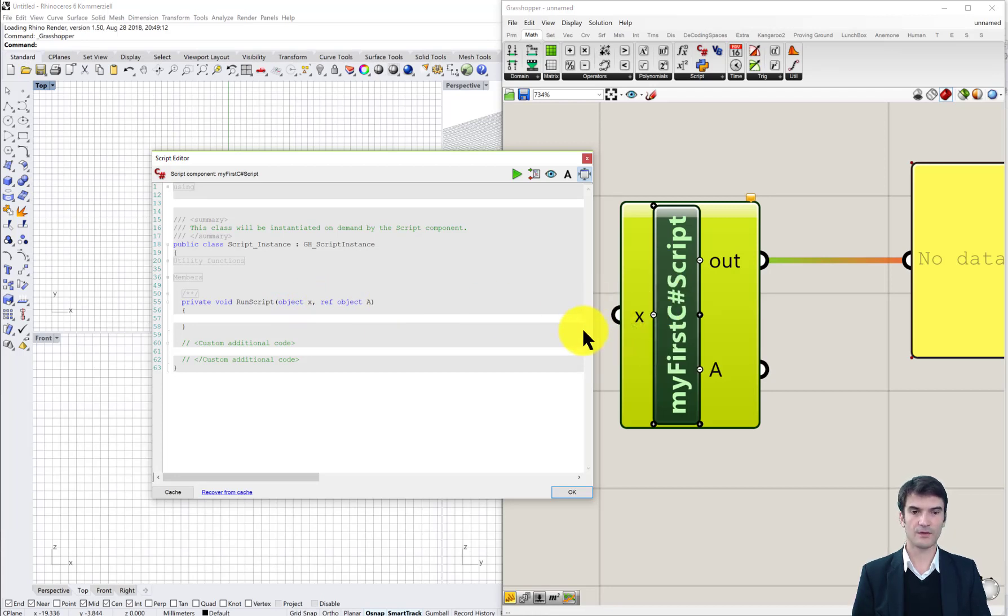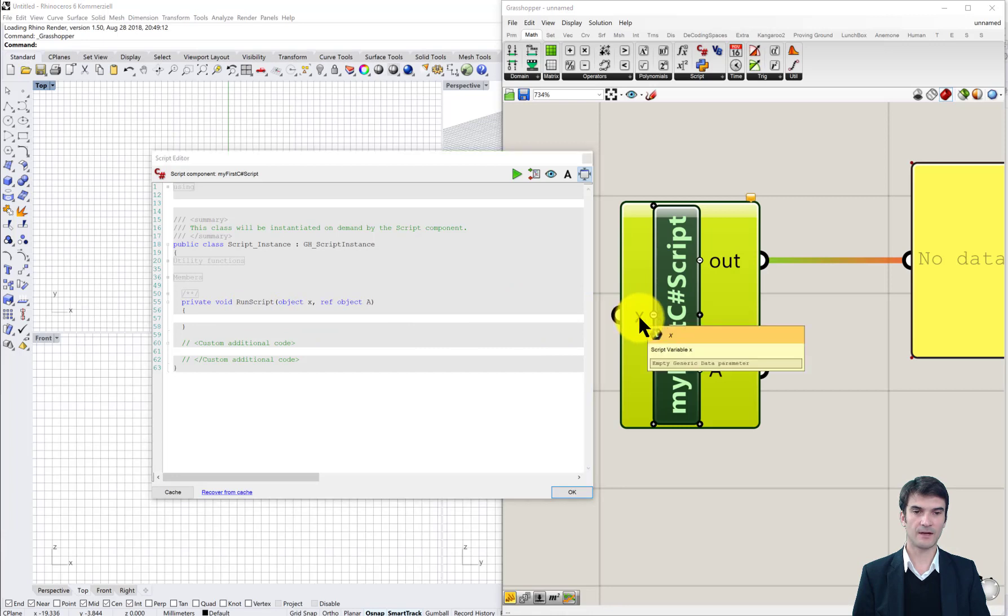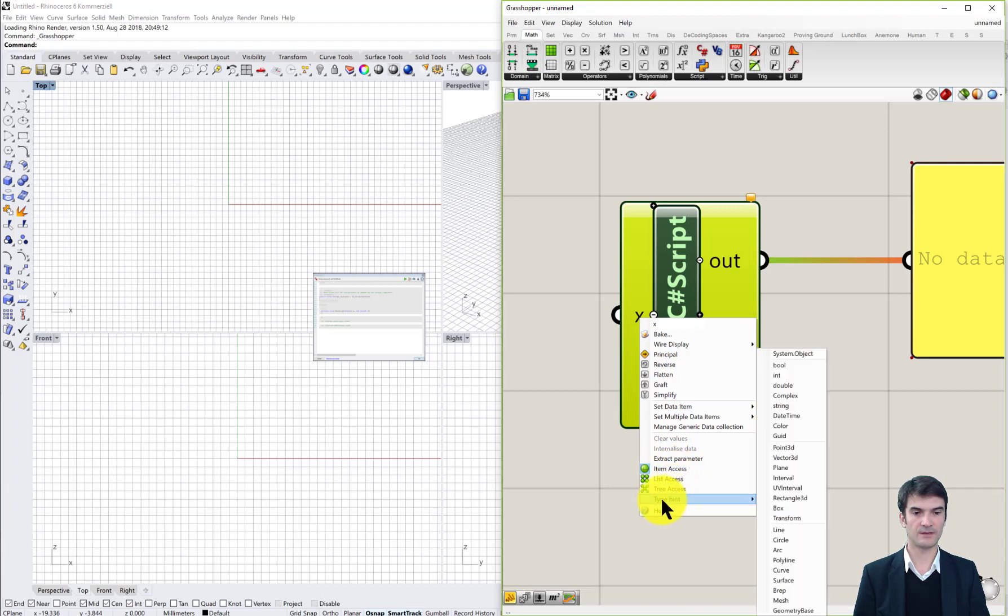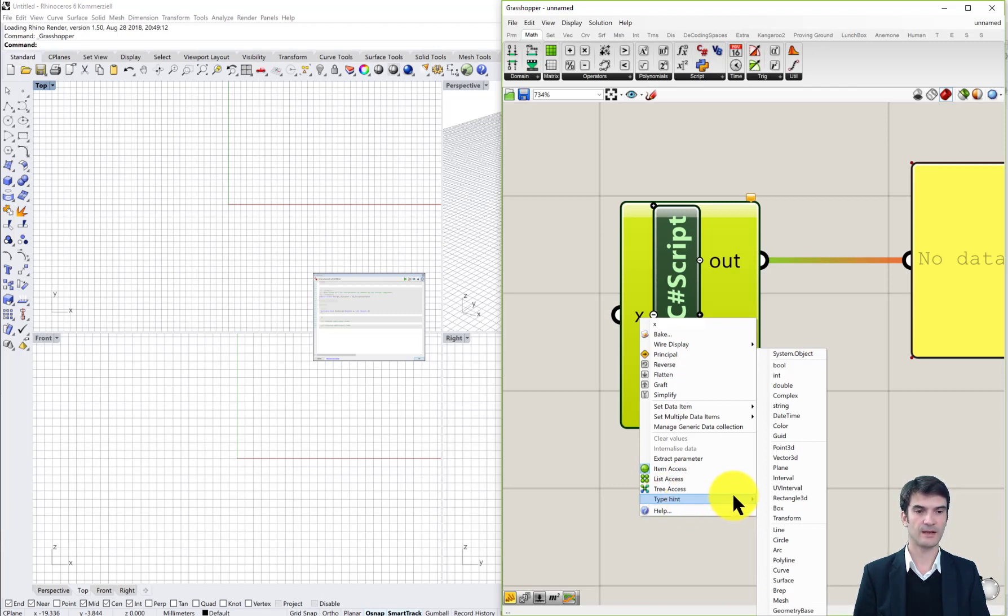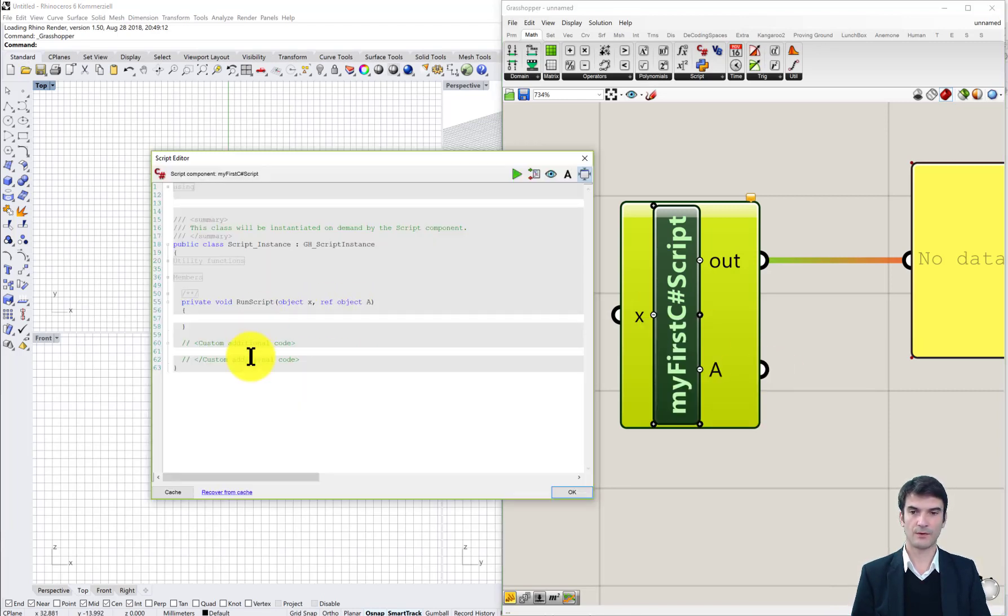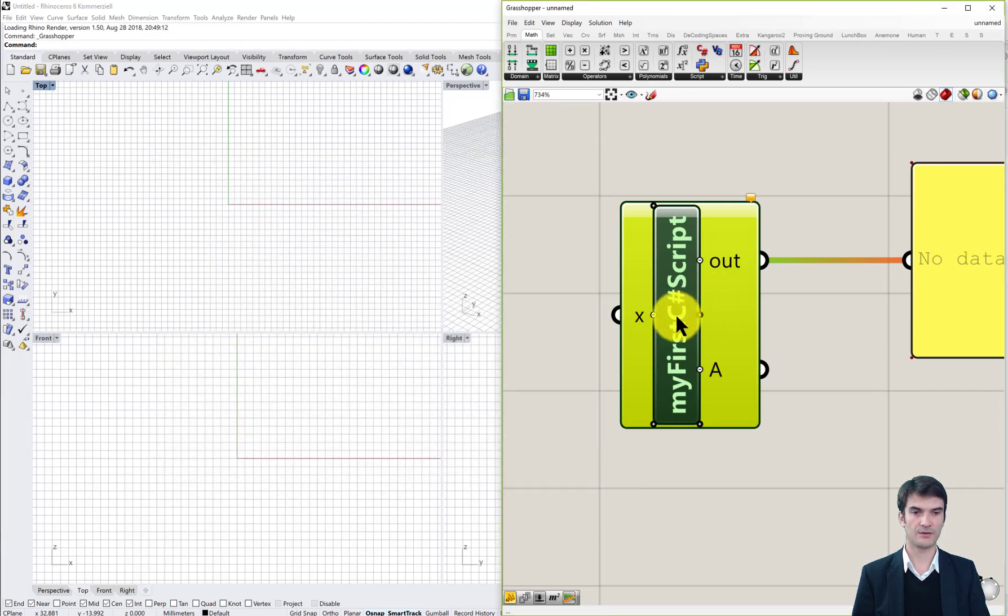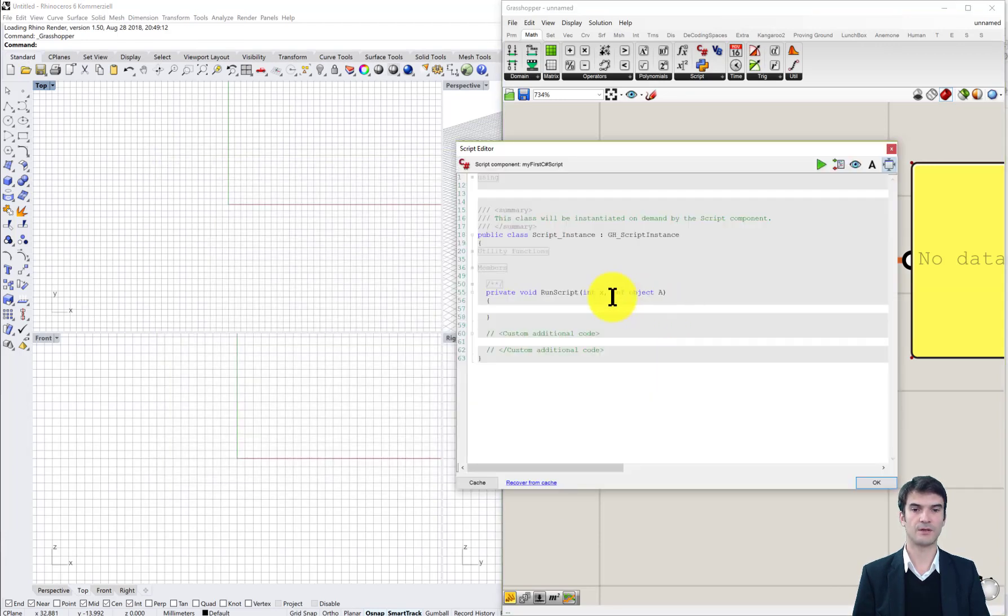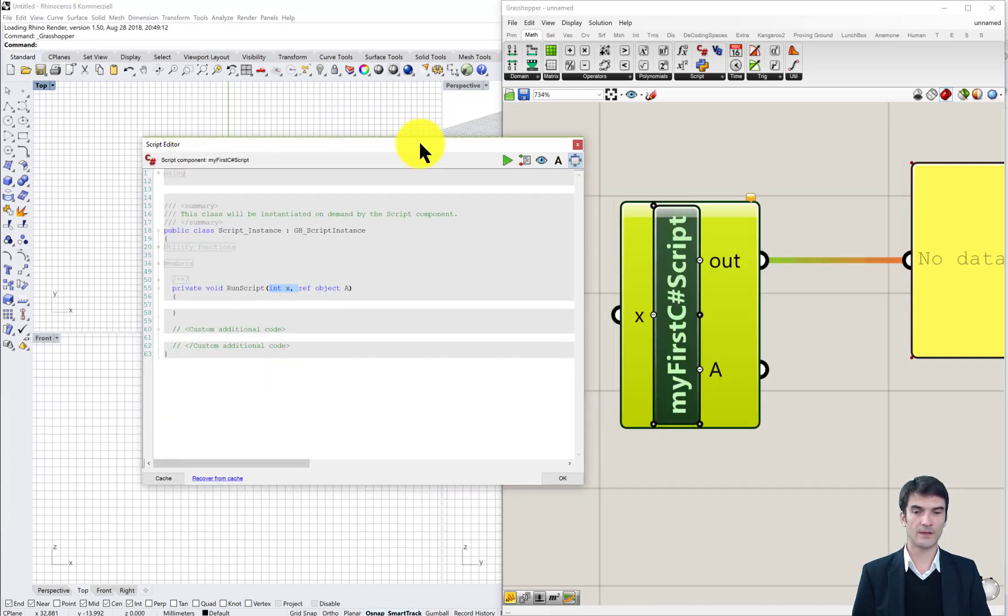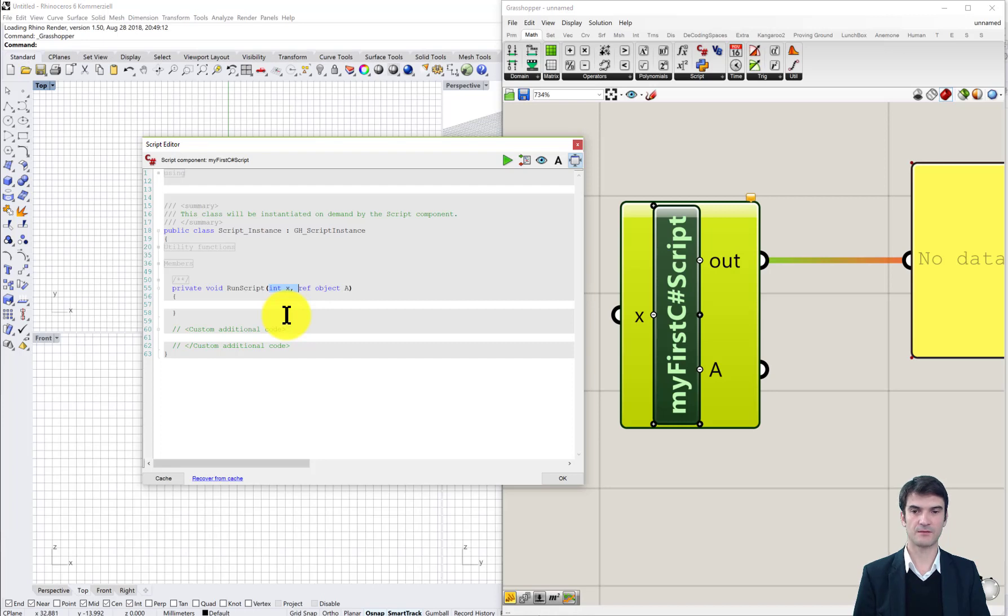We can also change the type of the input parameter by right mouse click on the parameter, and you see here the type, which kind of data we will send to the component, and we can change this to another one, for example integer. Afterwards, that's again to close it and open it, you see you changed the type of your input parameter. What these data types, these different data types mean, that's what I explain you in the next session.